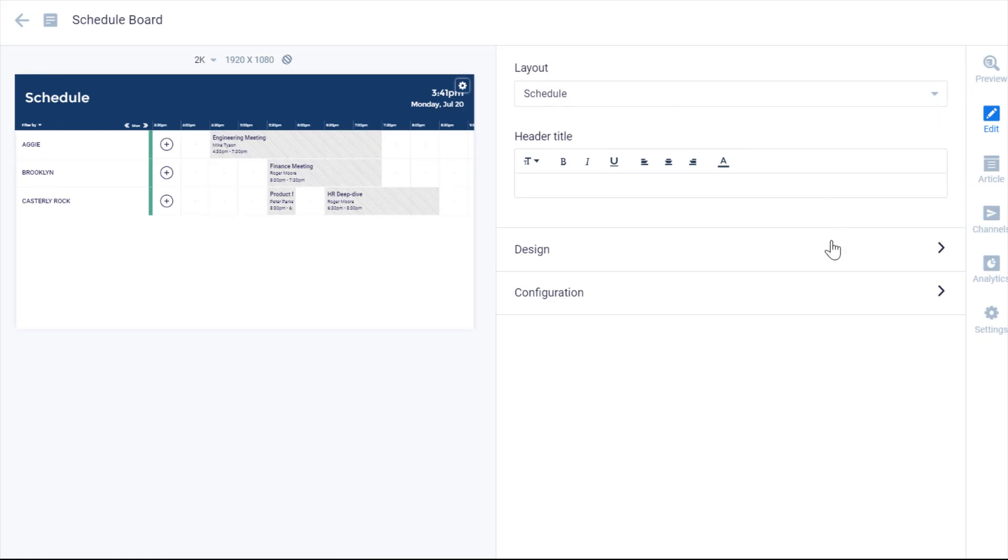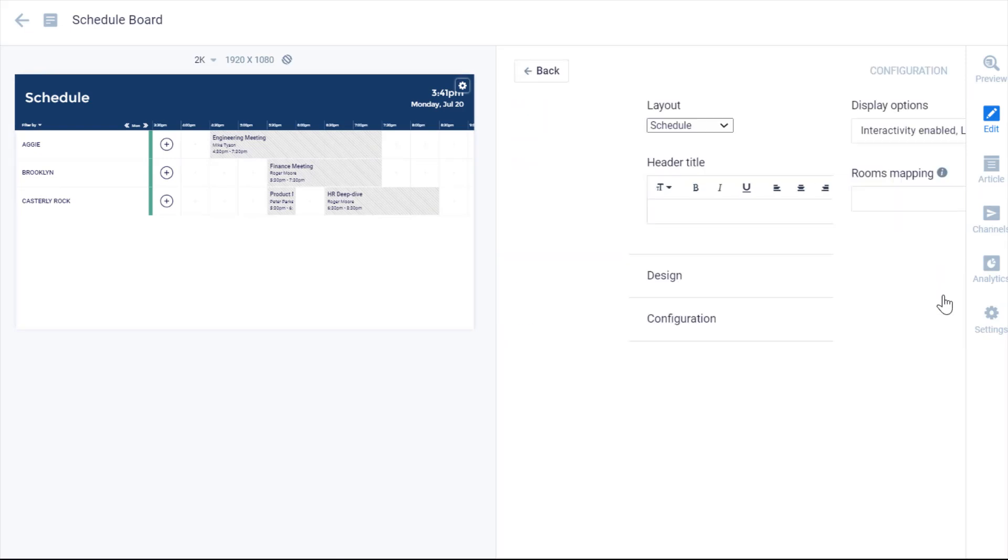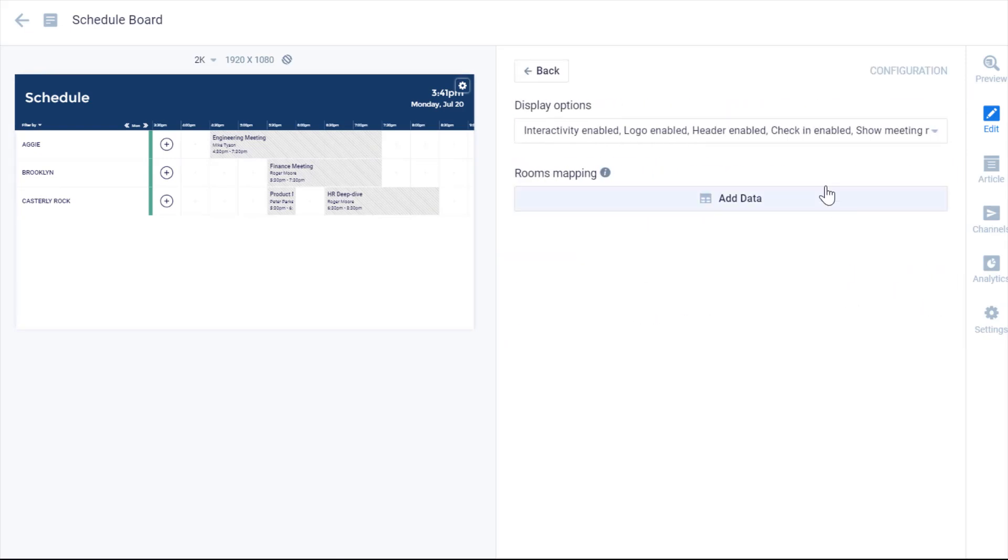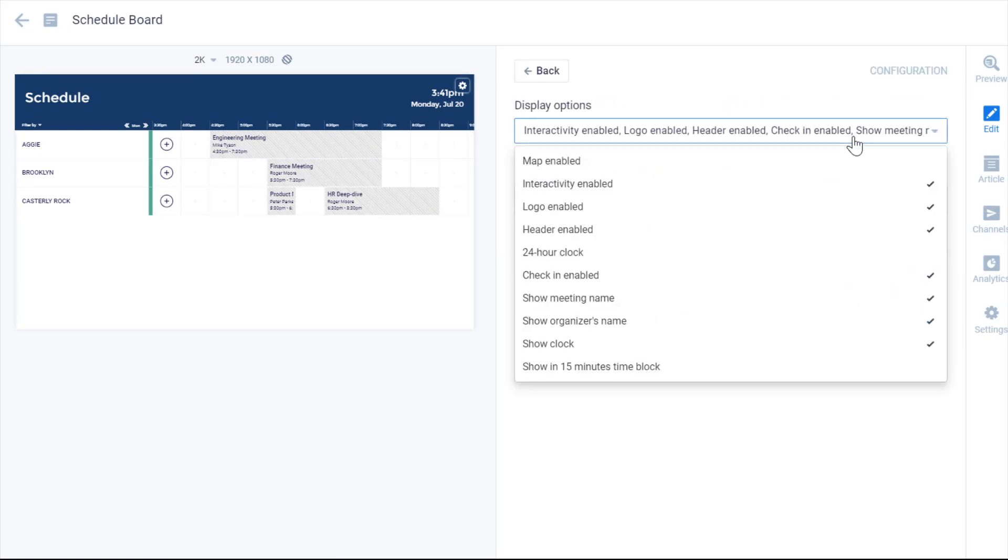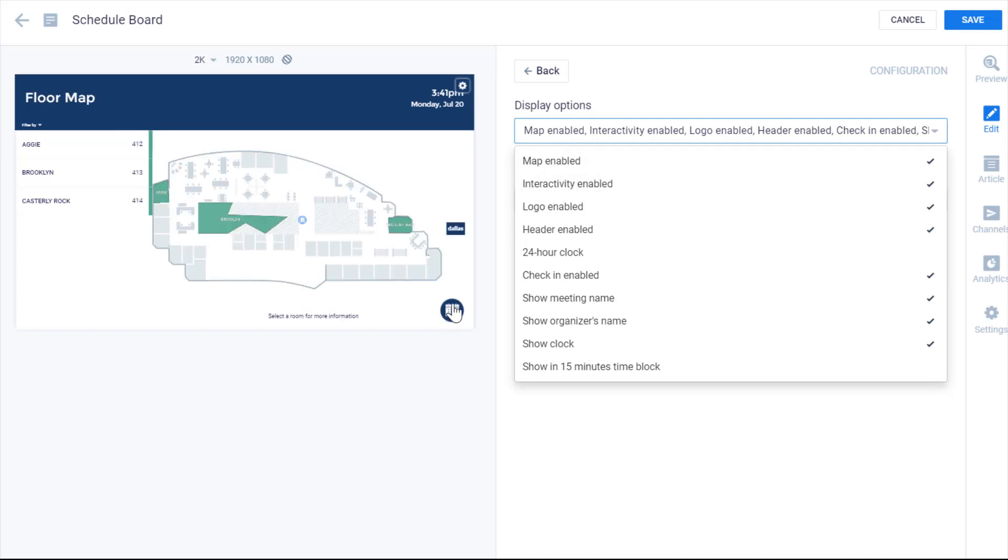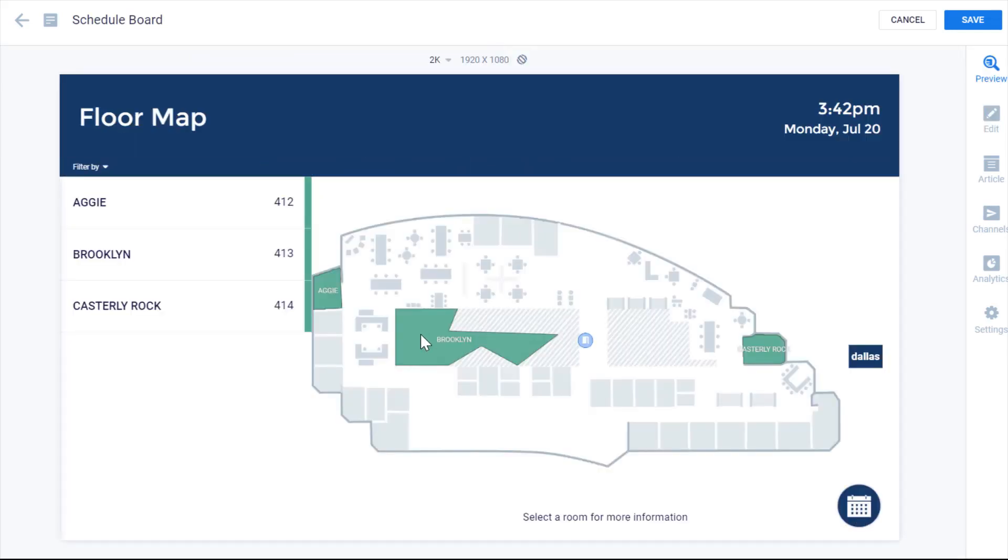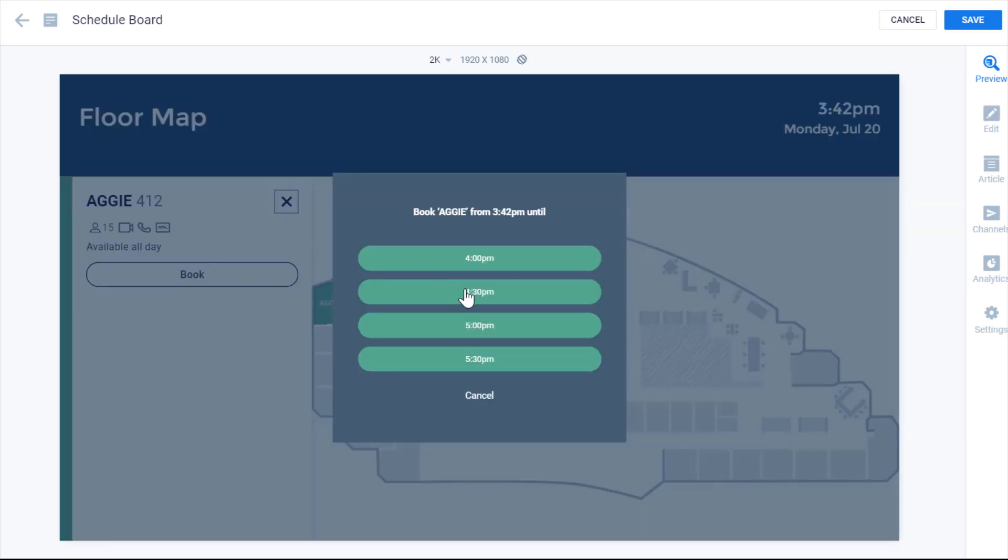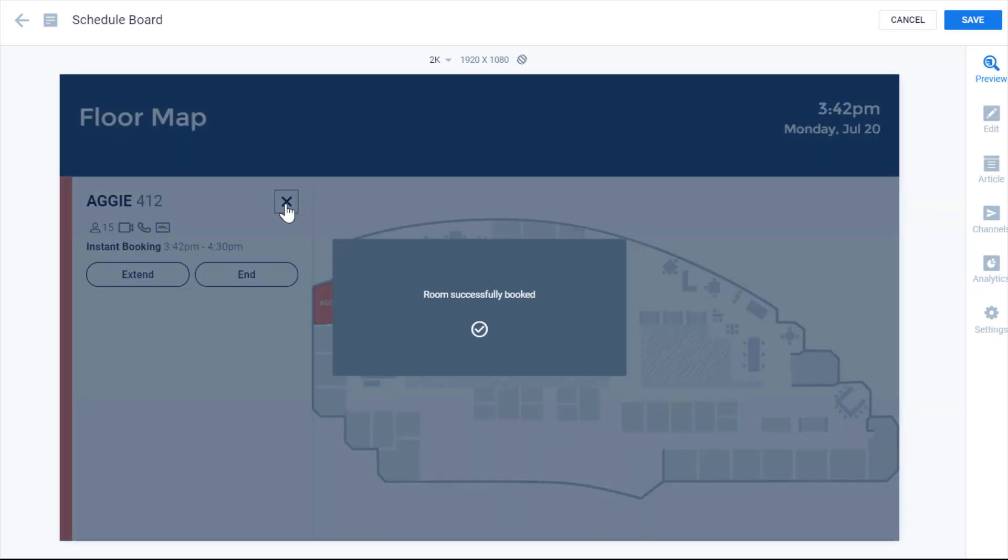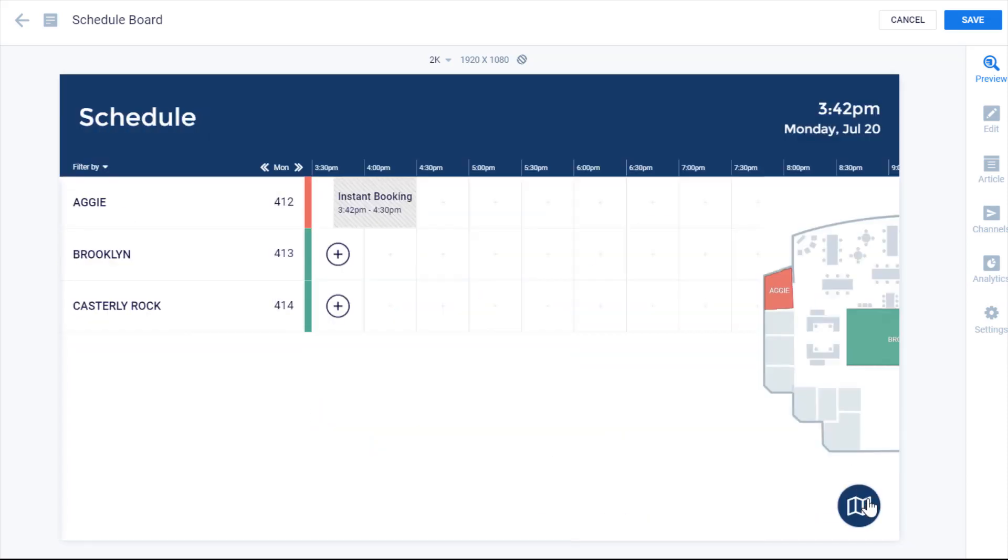The next step is to enable the maps to show on the card. I can do that by enabling it on the configuration options, which makes this button appear. And now we'll let you flip between the default schedule and the maps view.